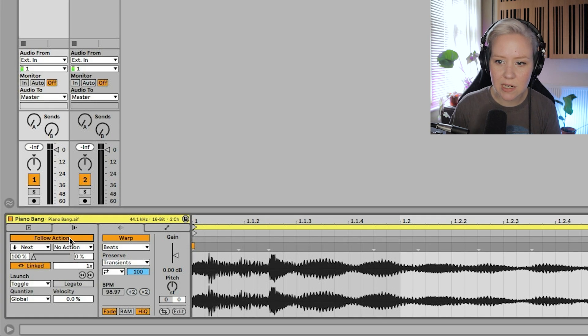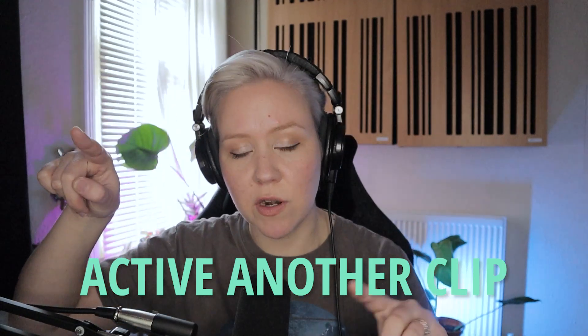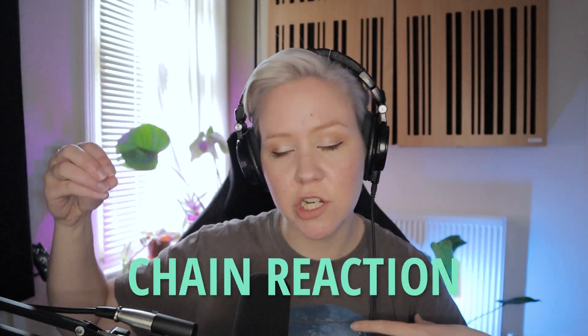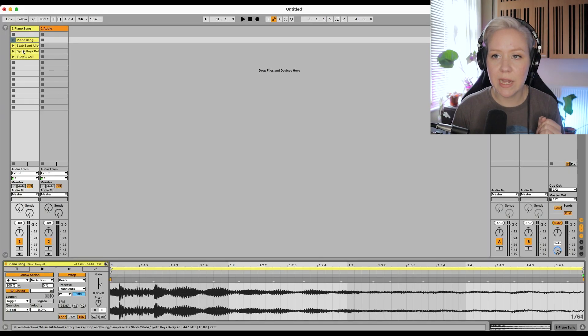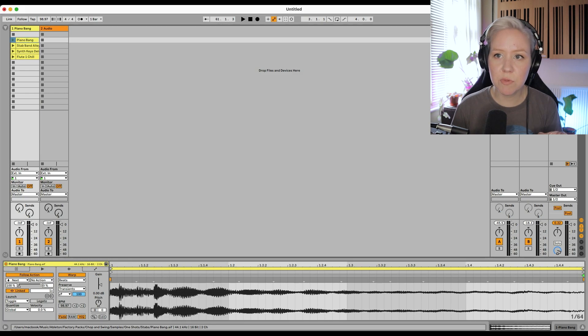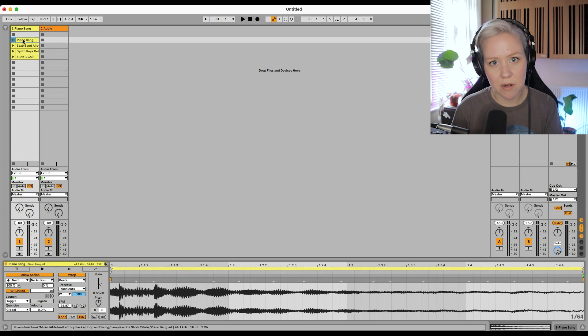Part of clip launch controls is follow action. When you activate follow action, this area lights up. These controls are amazing — when you click one clip it will activate another one, creating a chain reaction of clips playing each other. You can use them in live performance and music production in creative ways. For example, when this clip is activated it activates that one, and that one activates back, creating an eternal loop.